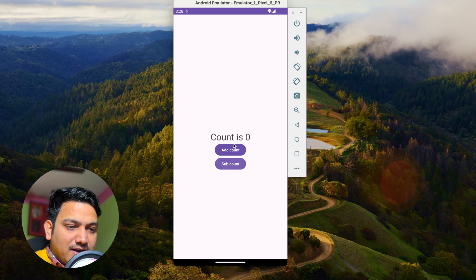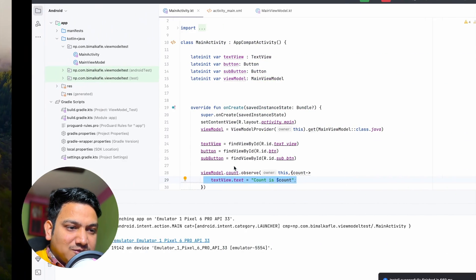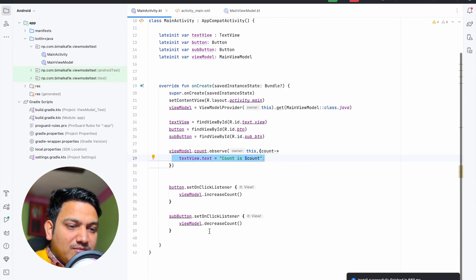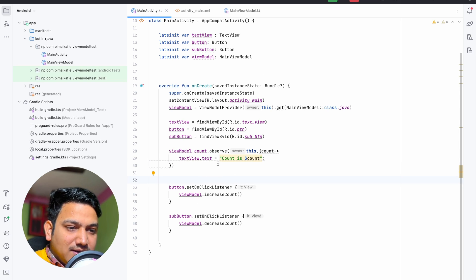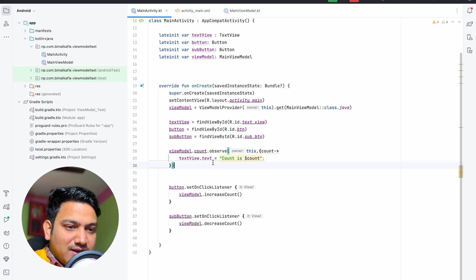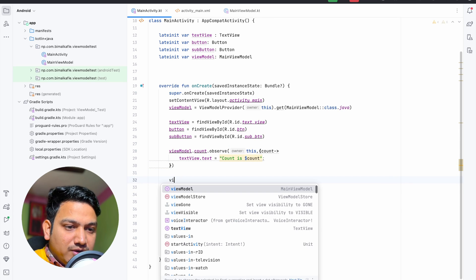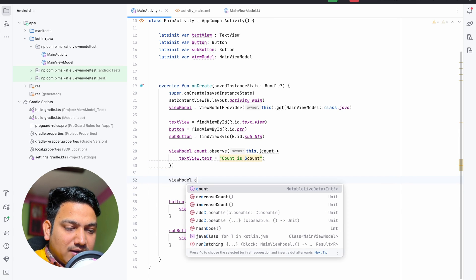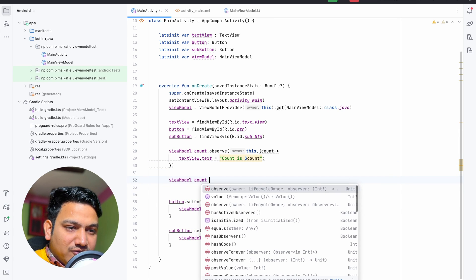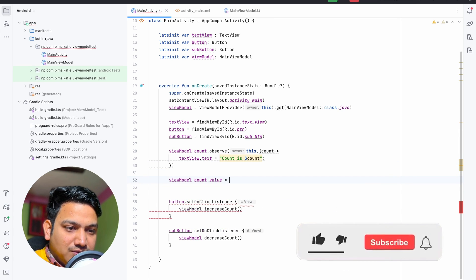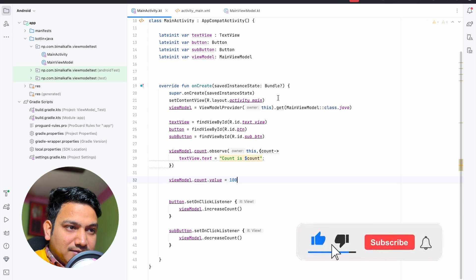Let's run and test. Add, subtract — it is working as expected. Now one more thing: from MainActivity if we do viewModel.count.value = 100 and run it, the value becomes 100.